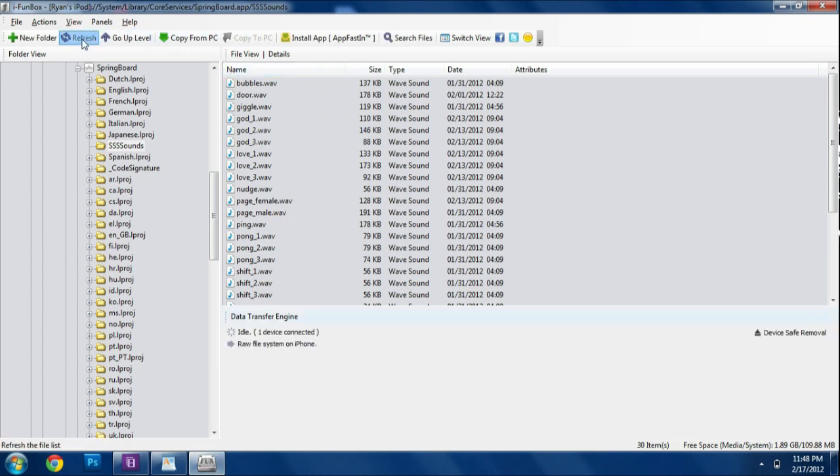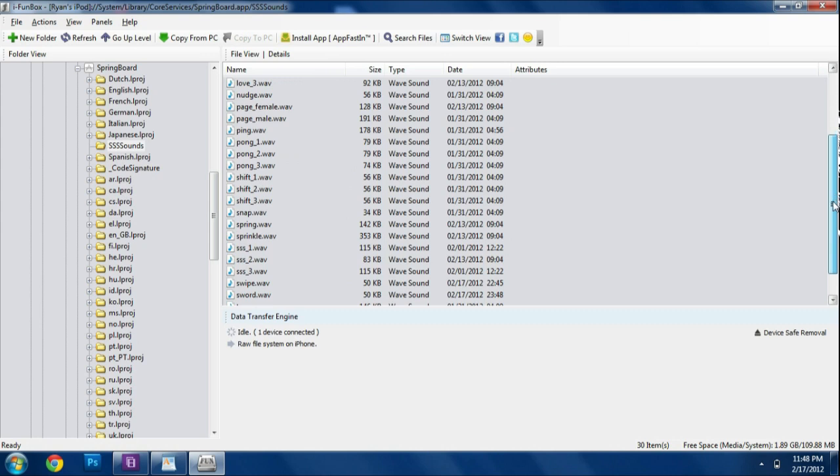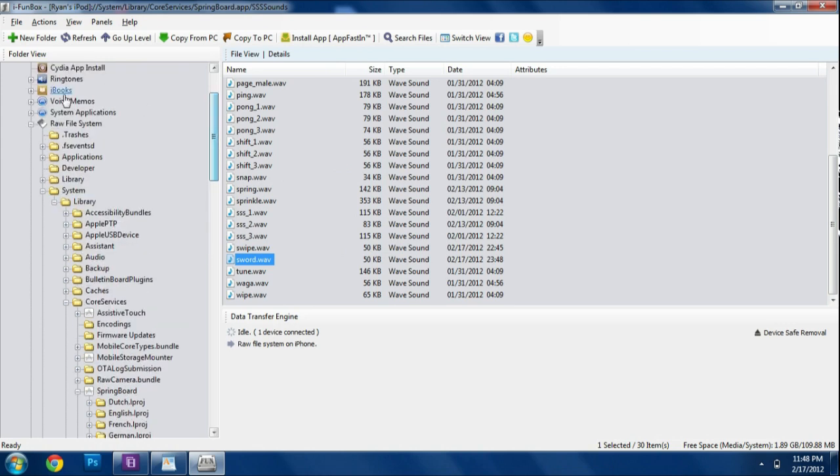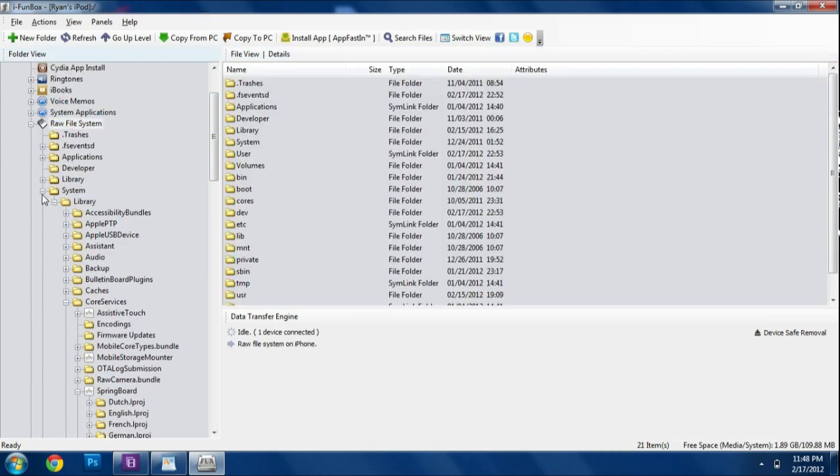And then we should update it. And mine was called Sword. Let's see if it's in there. Yes, it's in there. Sword.wav. So now what we are going to do is we are going to go ahead and go back into the raw file system.